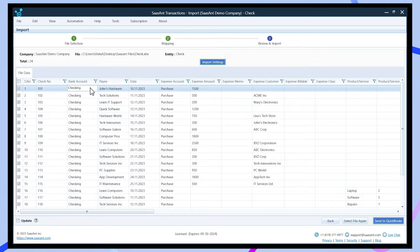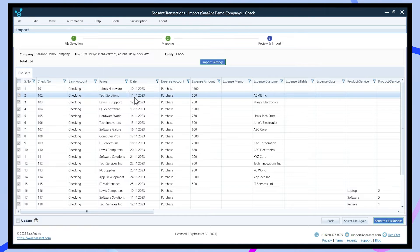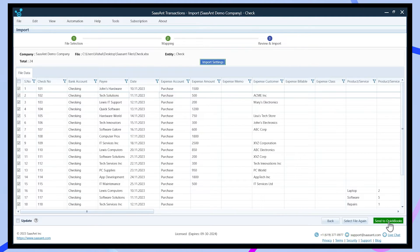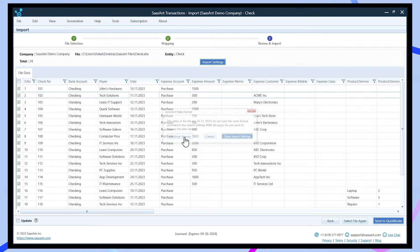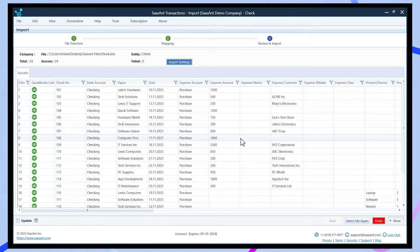Review the file summary presented by Saasant to confirm accurate mapping and data alignment. Double-check before proceeding with the upload process.